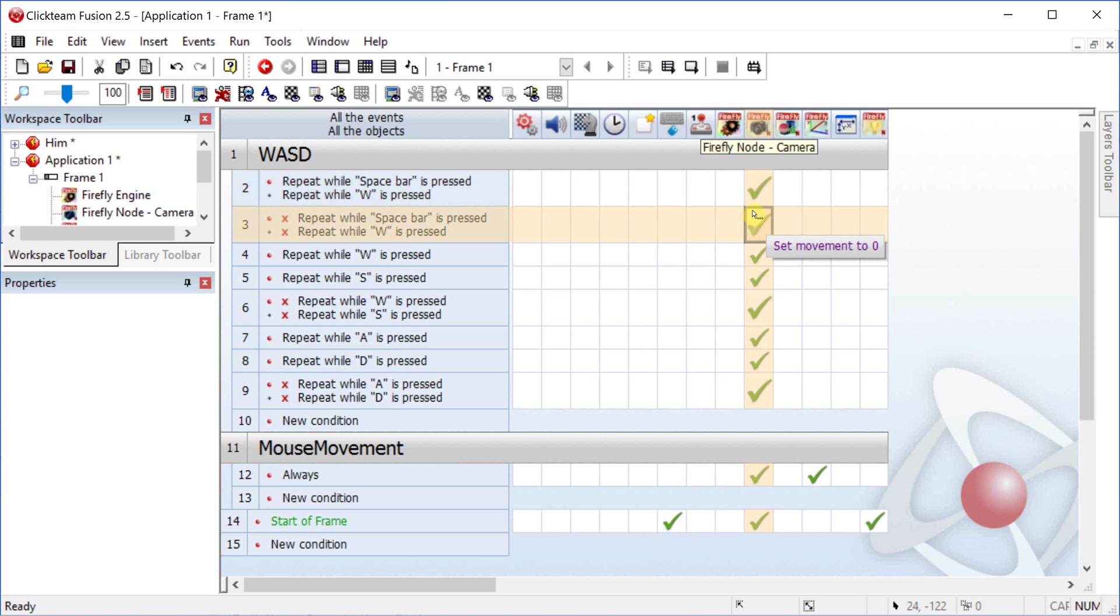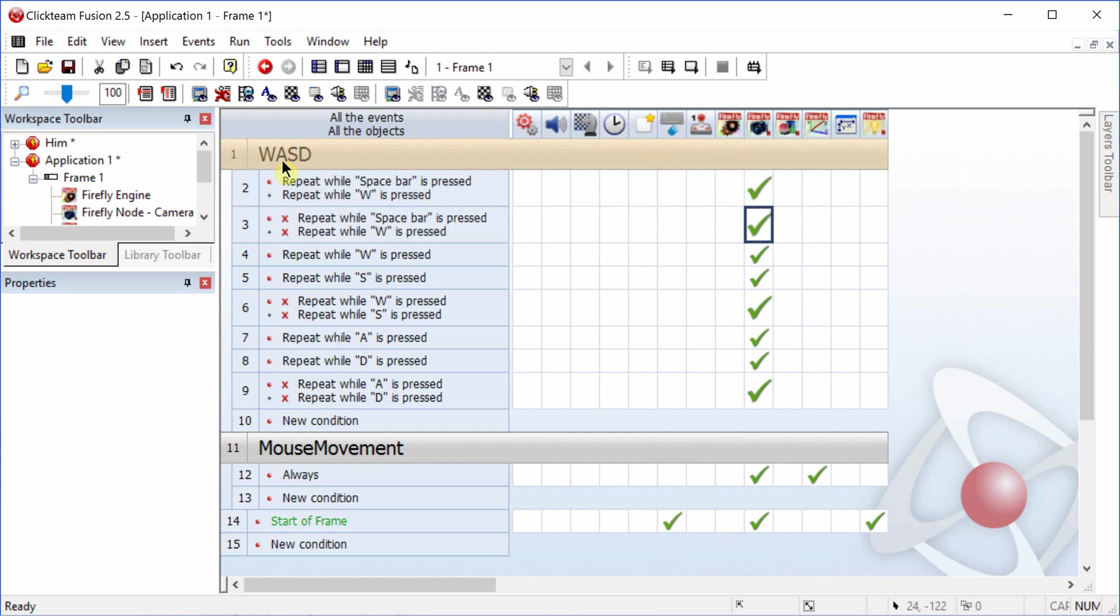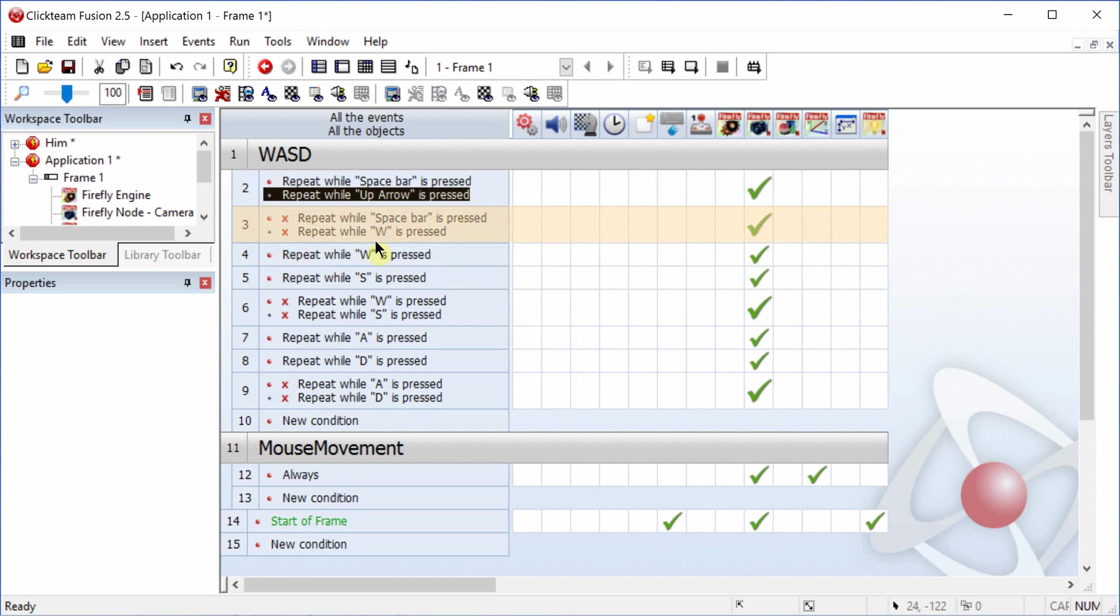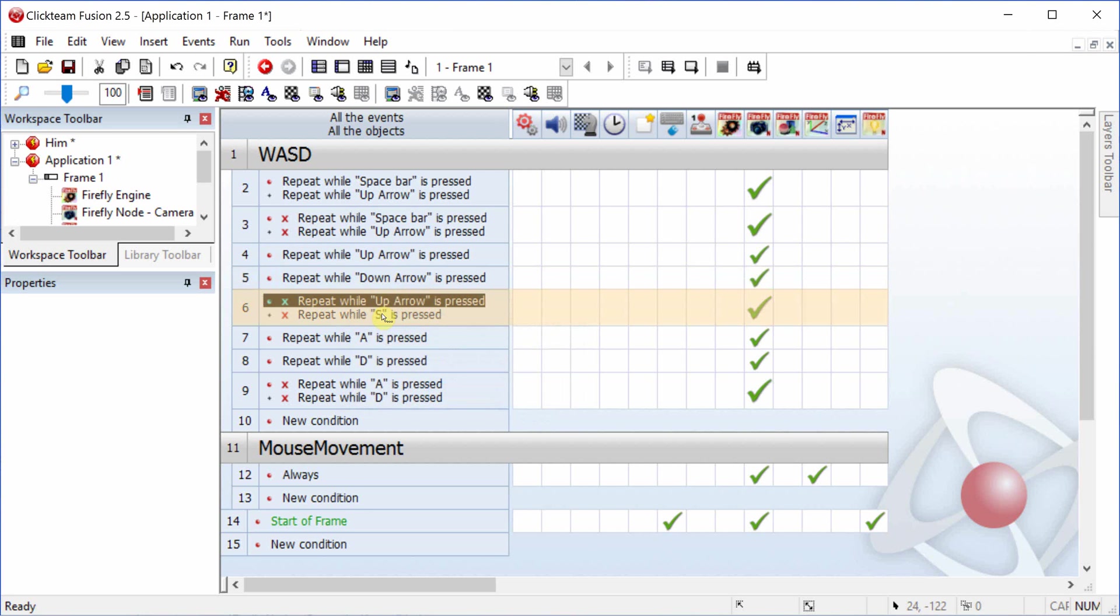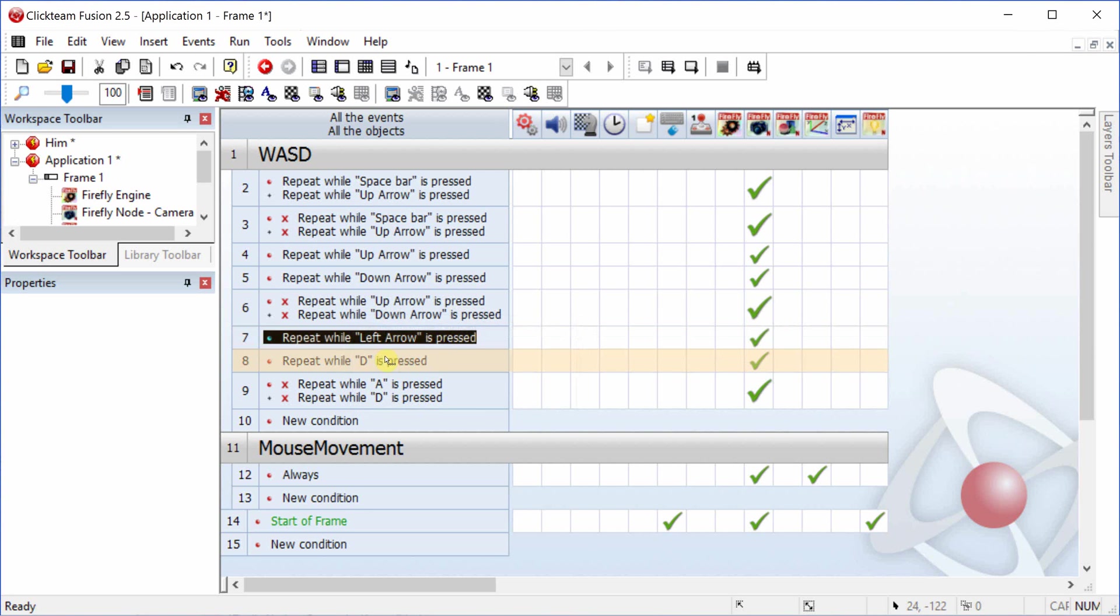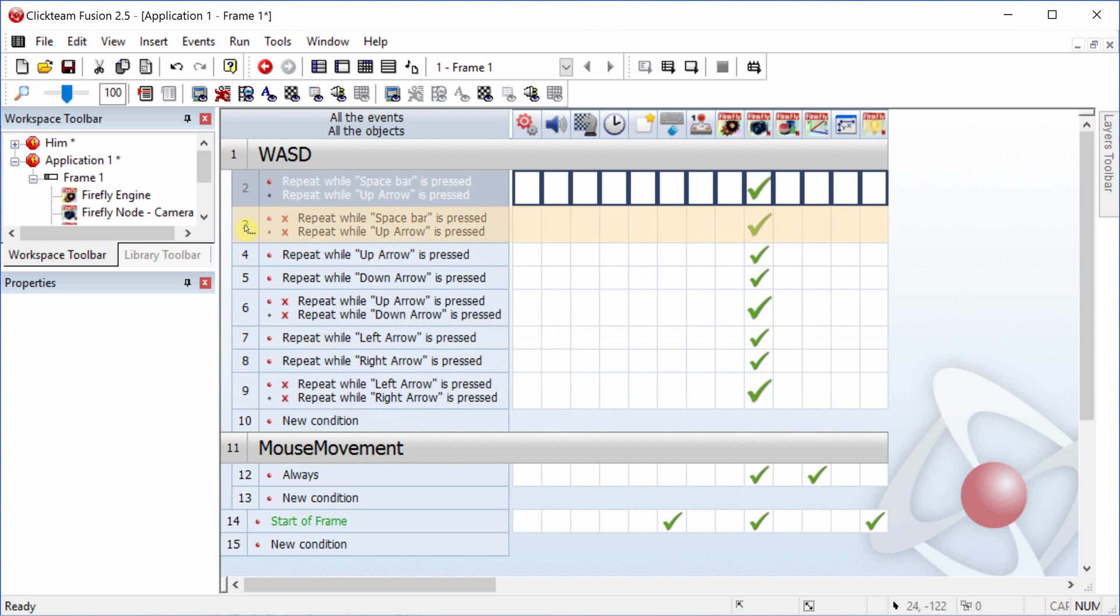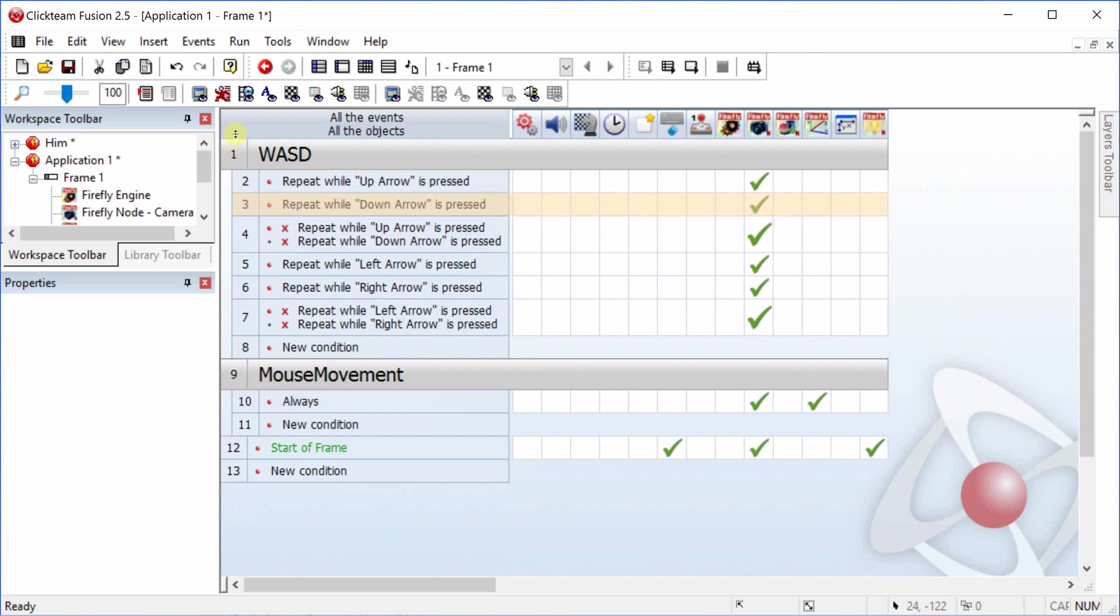If you want to change these to the arrow keys, you'll just replace the values. So you'll replace W with forward or the up arrow key, replace S with the down arrow key, and then A with the left and D with the right. You'll use the arrow keys instead.